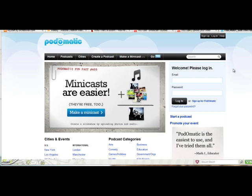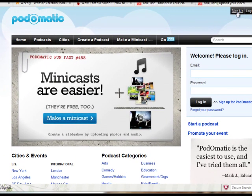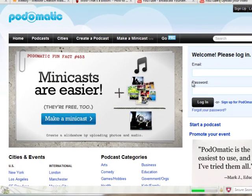So, you'll come to this website and of course you're going to have to sign up first. Don't forget, ask your parents first to make sure you're allowed to sign up.